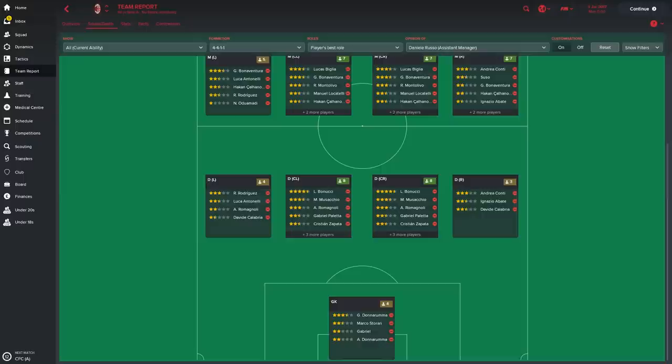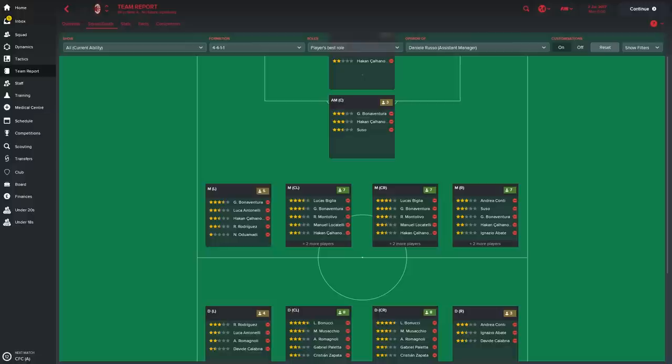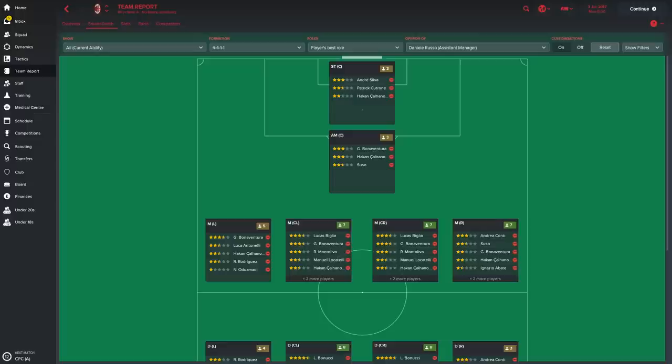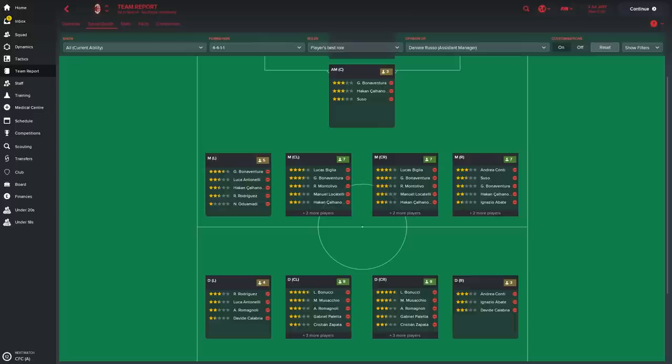So we can see here that we've got decent goalie depth. Obviously Donnarumma will play a lot of your games. Rodriguez at left back and Luca Antonelli. There's also been decent coverage at centre back as well. The right back seat is covered. Midfield right: Conti, Suso, Bonaventura, etc. Biglia and Bonaventura. Montolivo in the middle. Locatelli. And again on the left. Same kind of... it's a decent team right throughout.